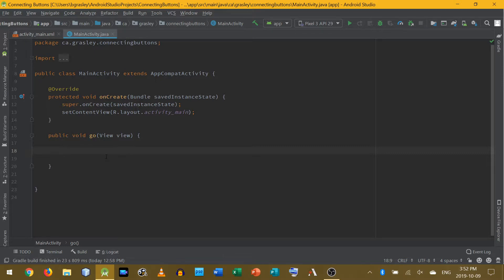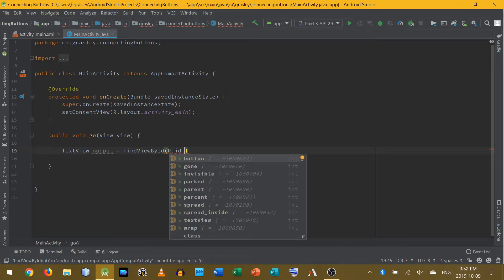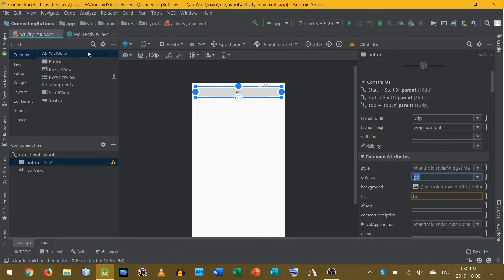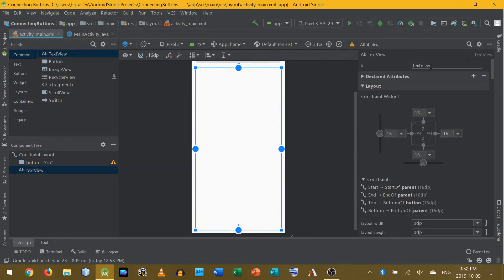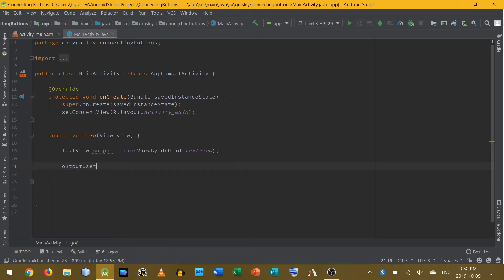Let's go ahead and put something in the text view to say that the button was clicked. So we start with TextView output equals findViewById(R.id.textView) — mine is just called 'textView' since I didn't change the ID on it. We retrieve a reference to the output text view, and then I'm going to set the text on it. We tap the button — we're just typing in a string literal that we want to display.